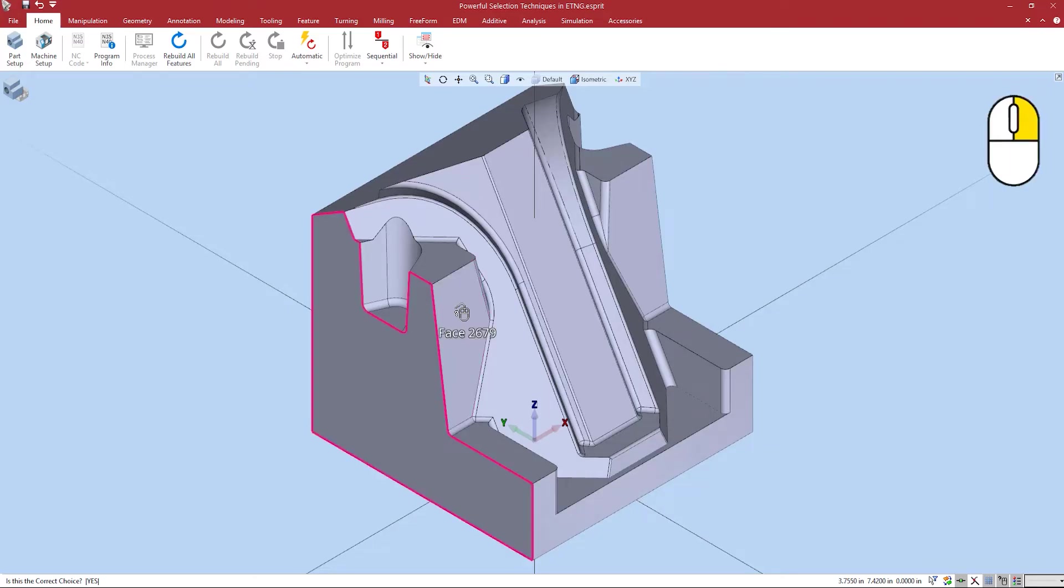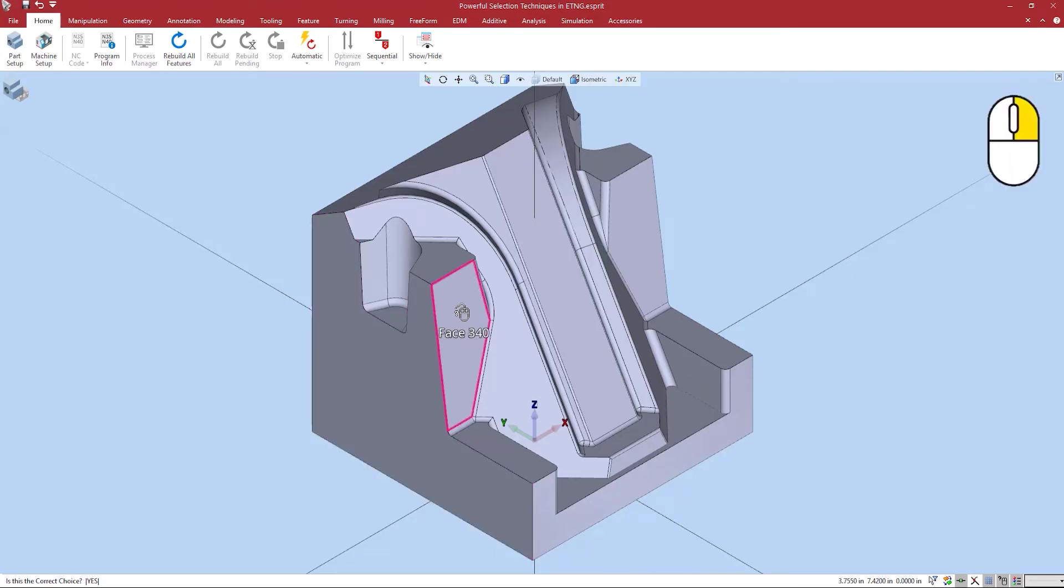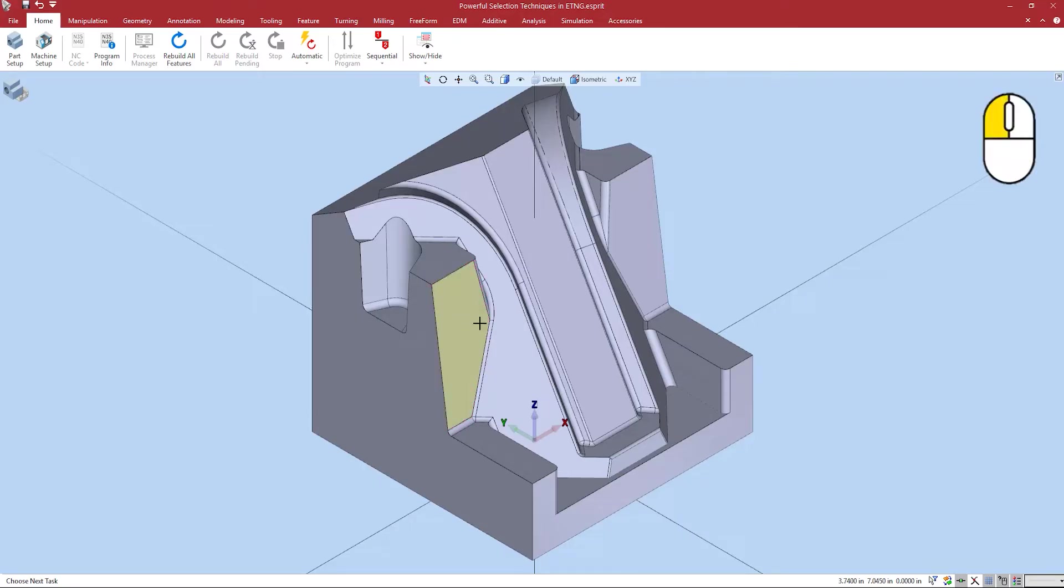Let's say for this example I want to group the front face. I can right click until this face is selected and then left mouse button click to confirm. Now face 340 is grouped.